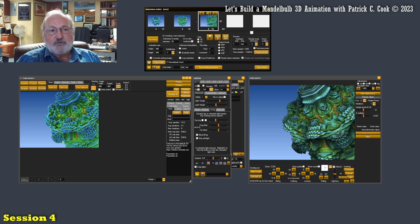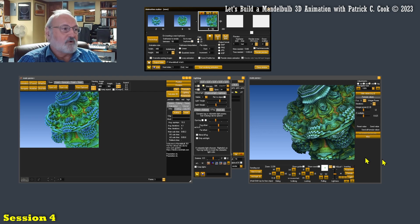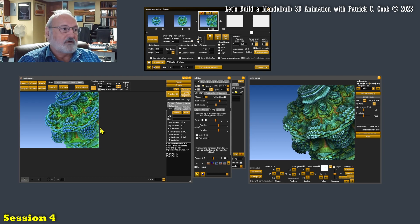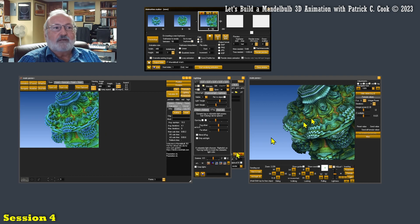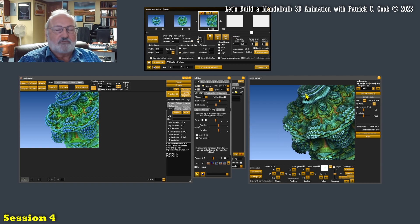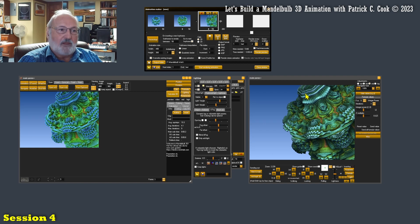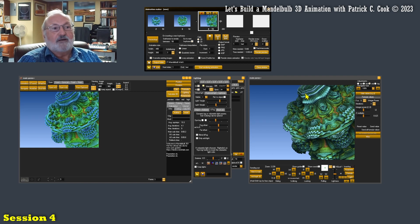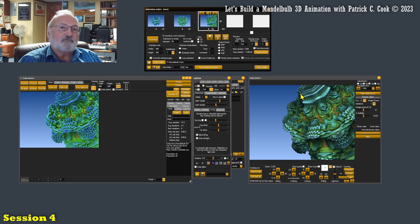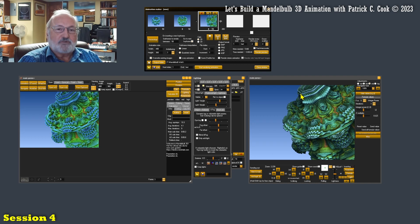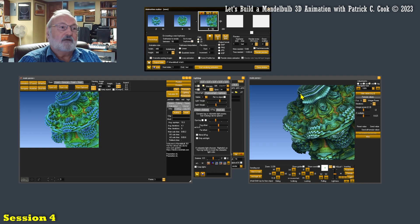This is where we left off in the last session, where the Mandelbulb software, using the three primary tools - the main, the navigator, and the animation - combined by manipulating the various properties and camera positions, and keyframes, and that sort of thing, we can get to a point where we have the resources to be able to generate a very interesting Mandelbulb 3D animation.